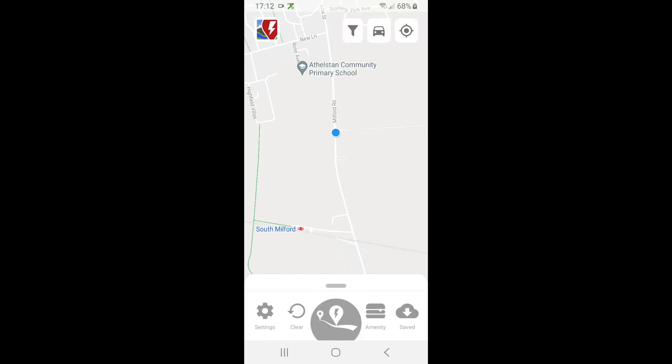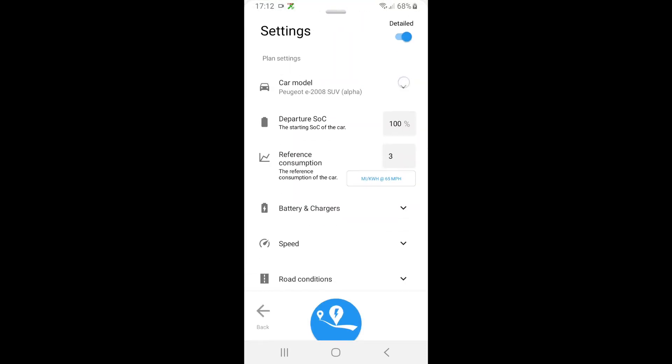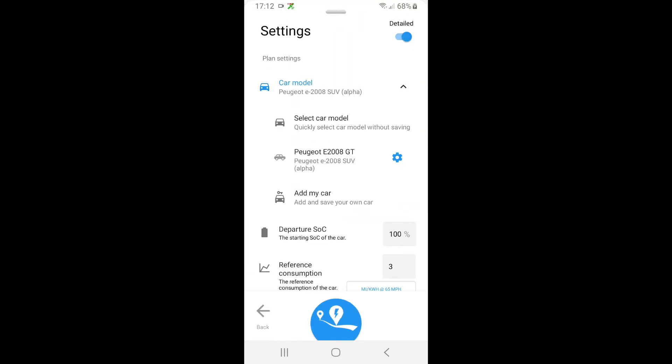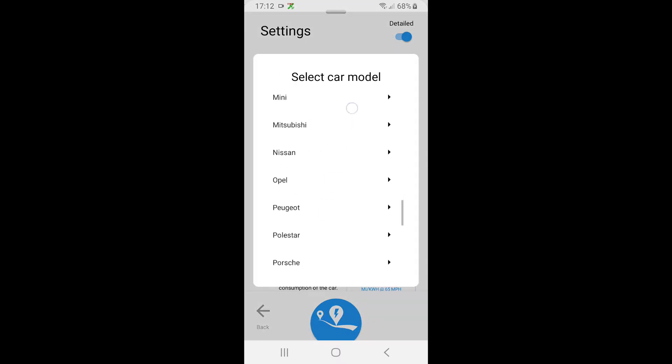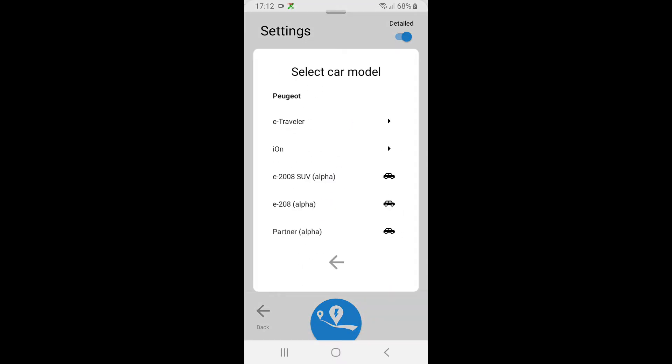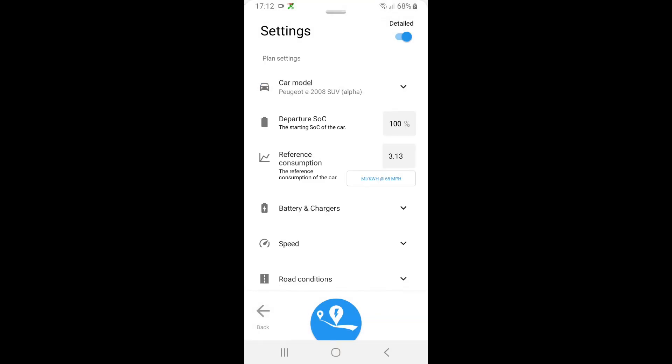Click settings, drop down, set the car model. You can see here the departure SOC state of charge. I'm going to leave that at 100% because when I go on a long journey I was charged 100%.